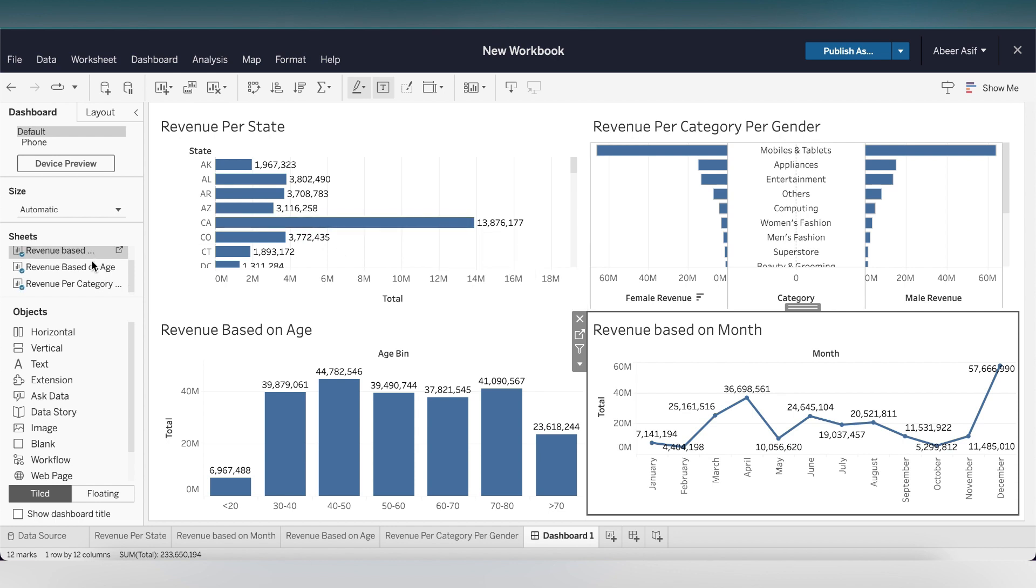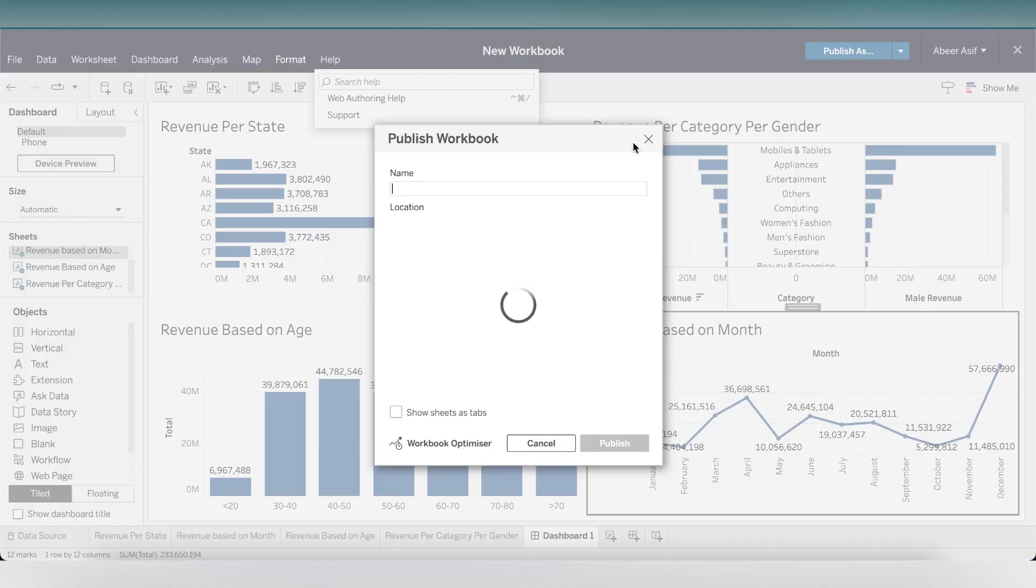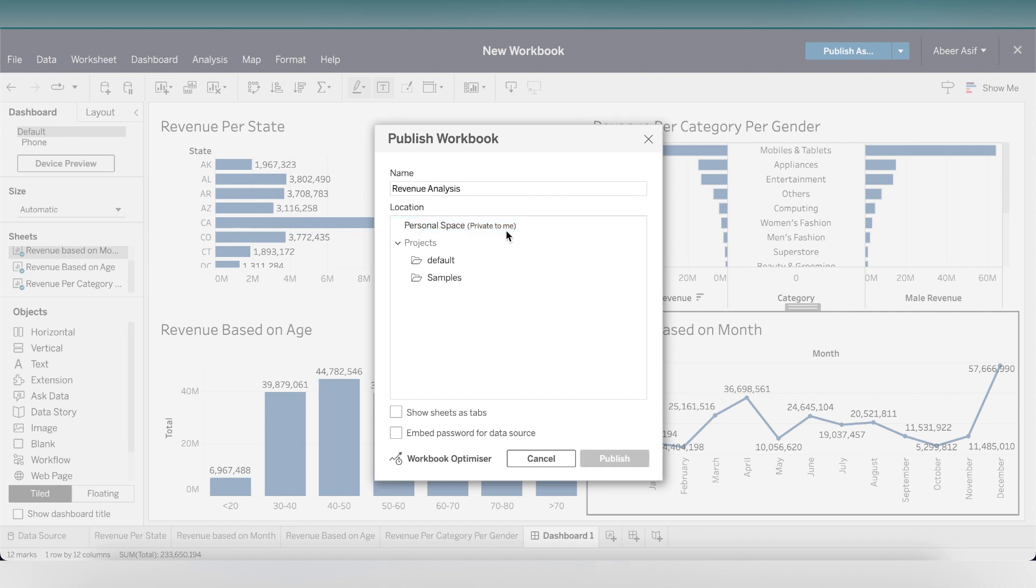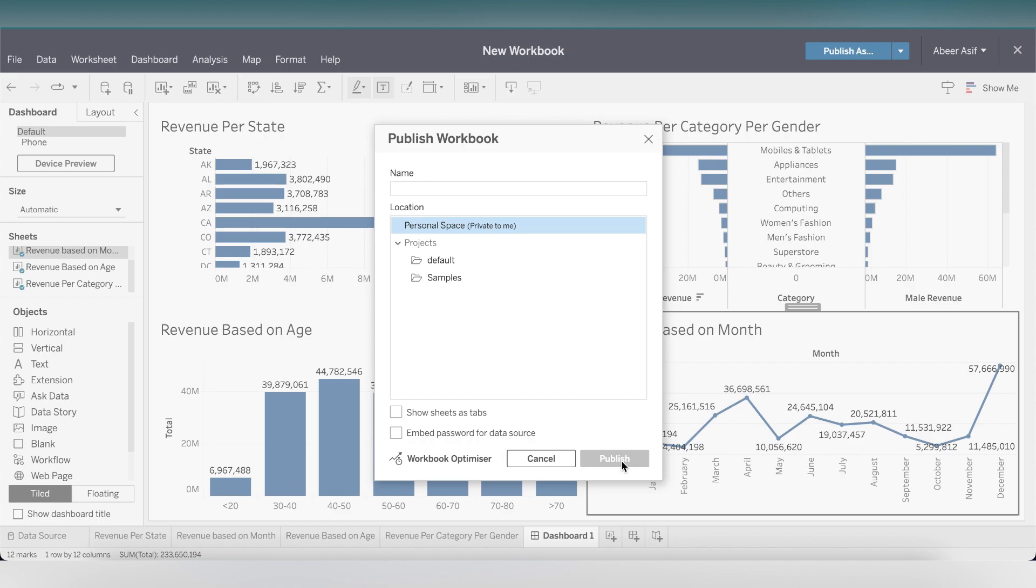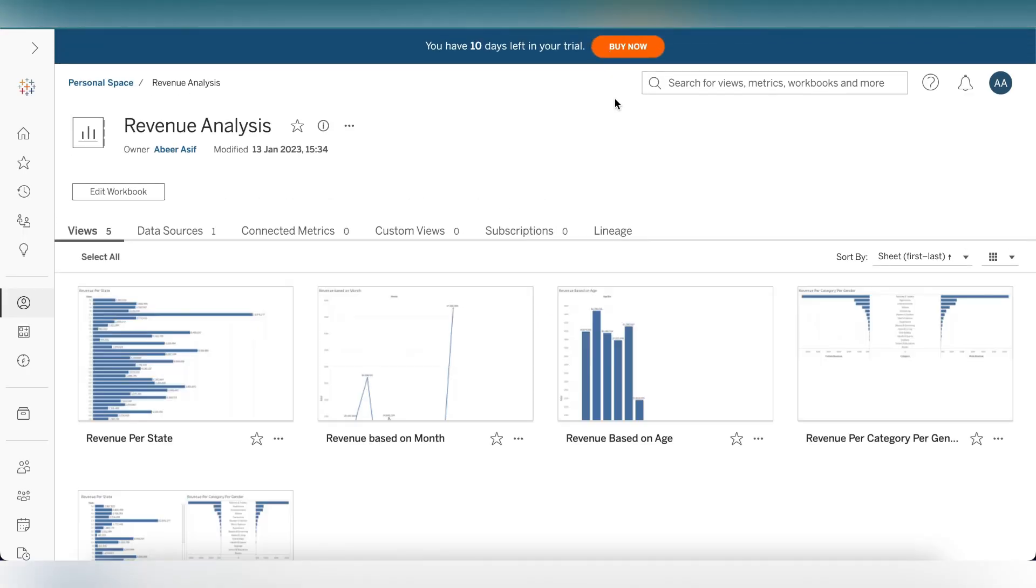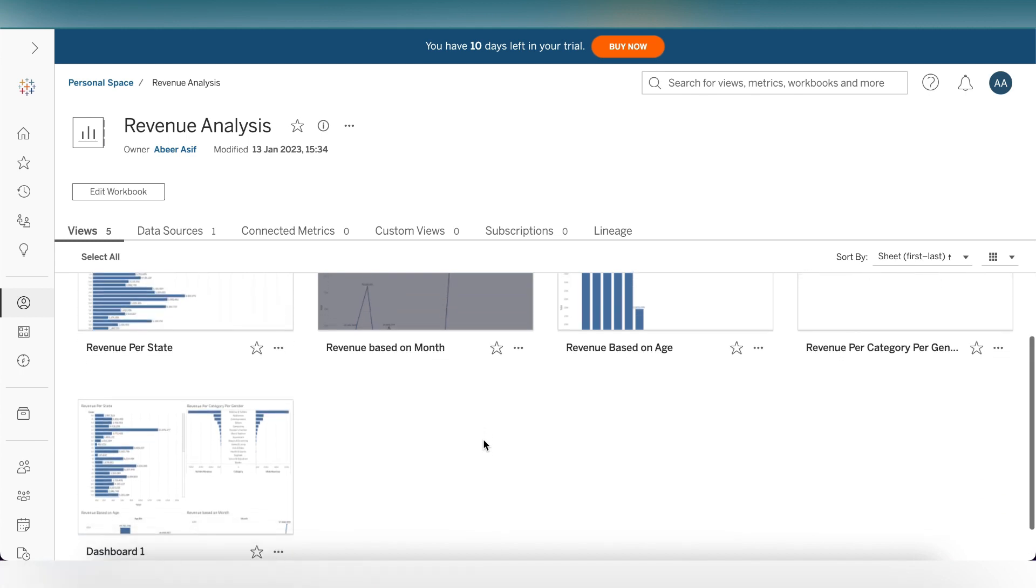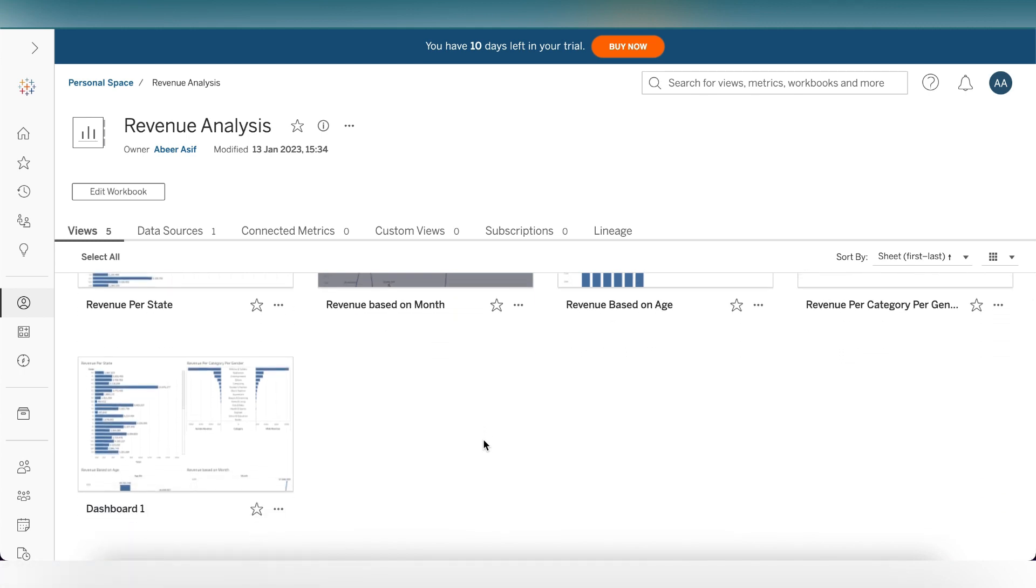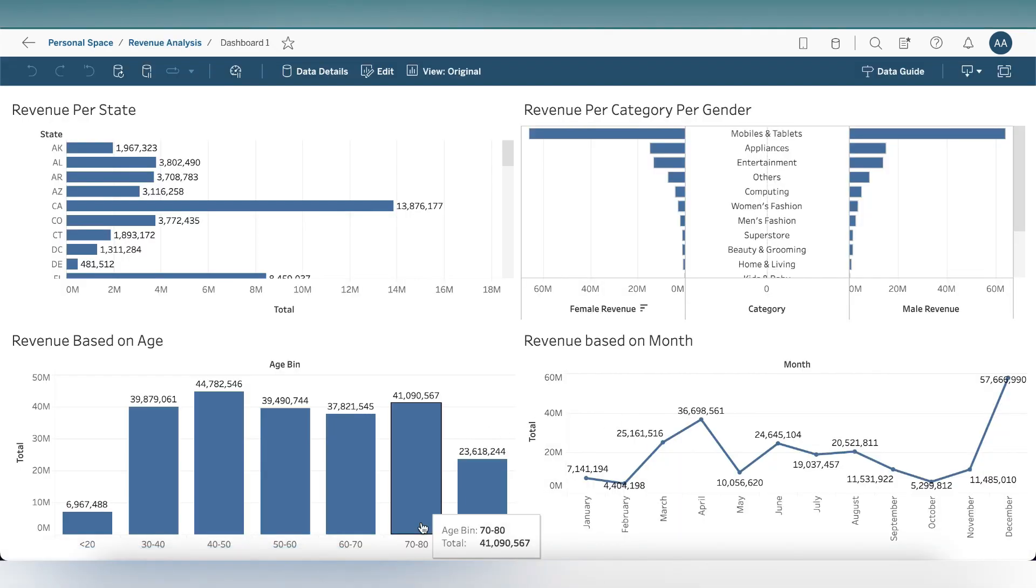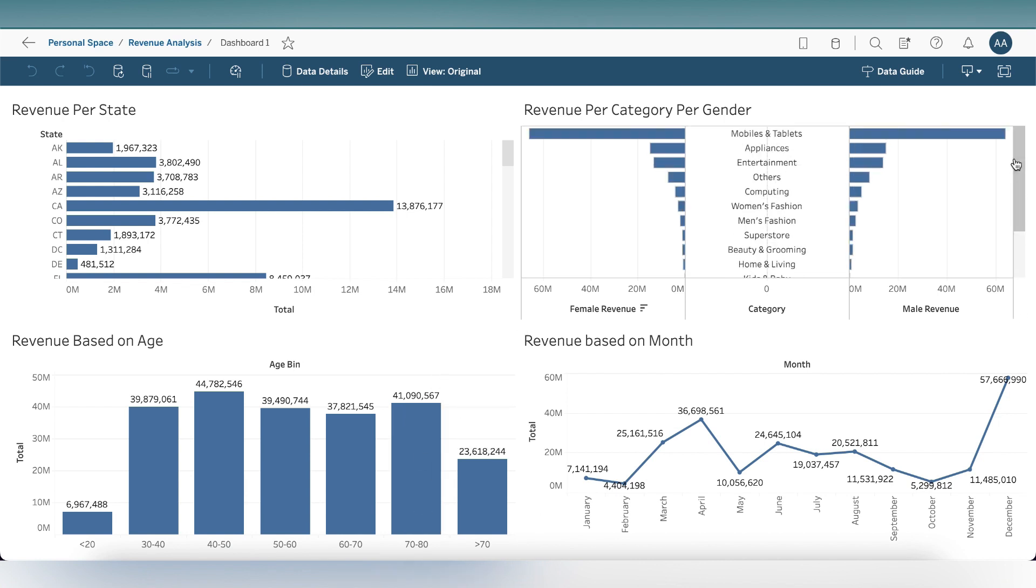You can easily read each chart that is fully displayed here. Let's publish that into our own private workbook. This will save our work into the online workspace. I'm naming it revenue analysis. We can go to our private workspace and see all charts are separately placed here, as well as the dashboard we created. There we can see our dashboard with revenue per state, revenue per category per gender, revenue based on age, and revenue based on month. Our lab session ends here. Thank you so much for watching.